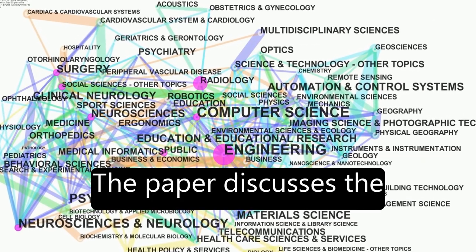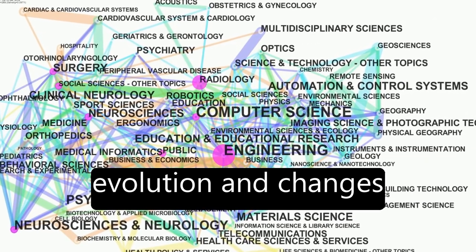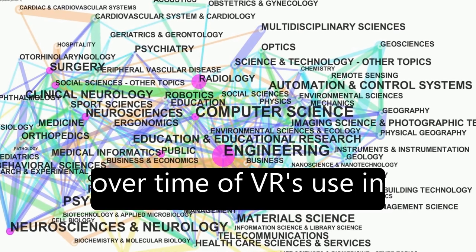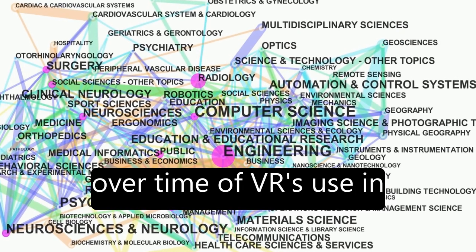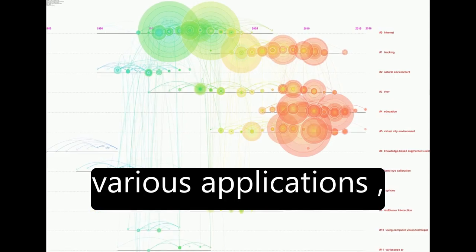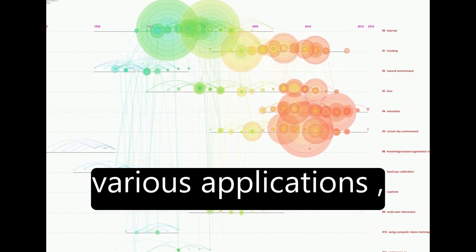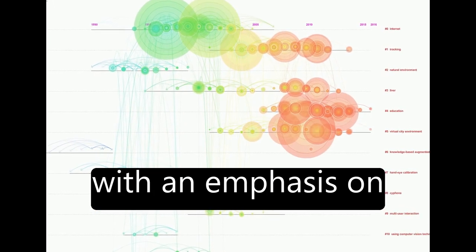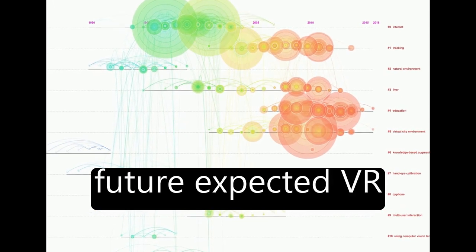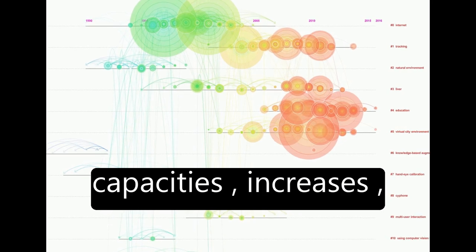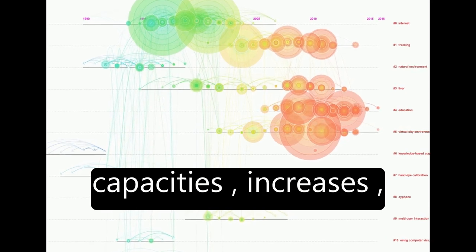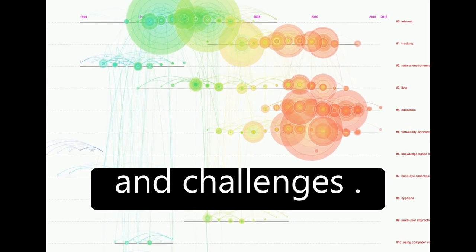The paper discusses the evolution and changes over time of VR's use in various applications, with an emphasis on future expected VR capacity increases and challenges.